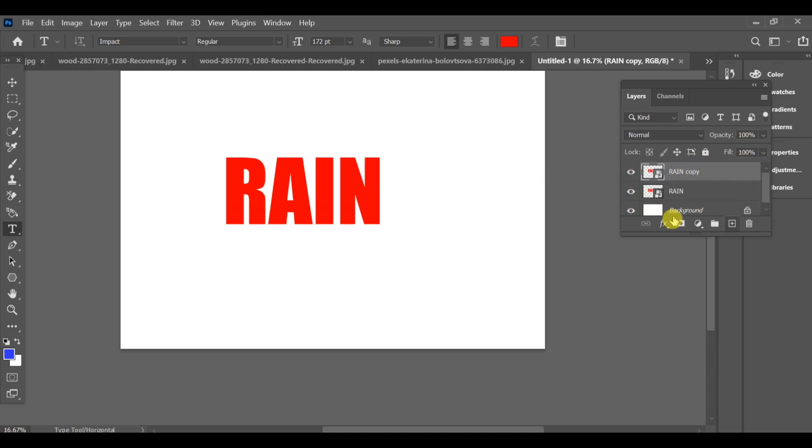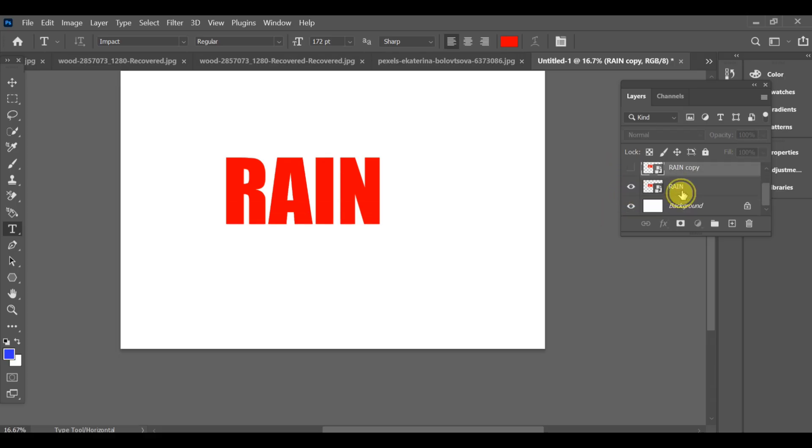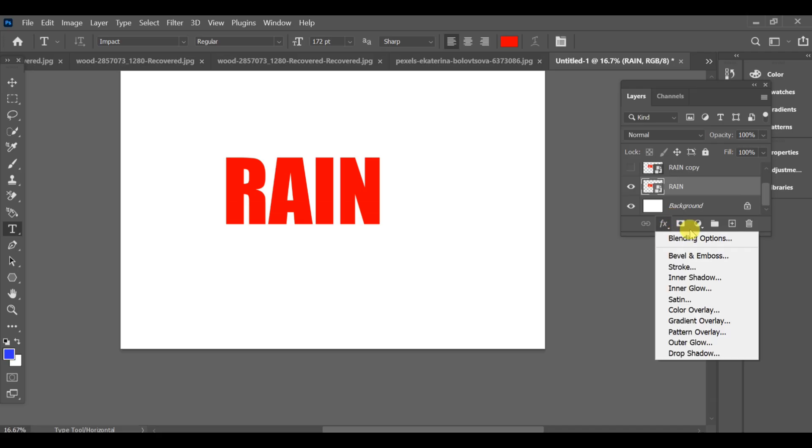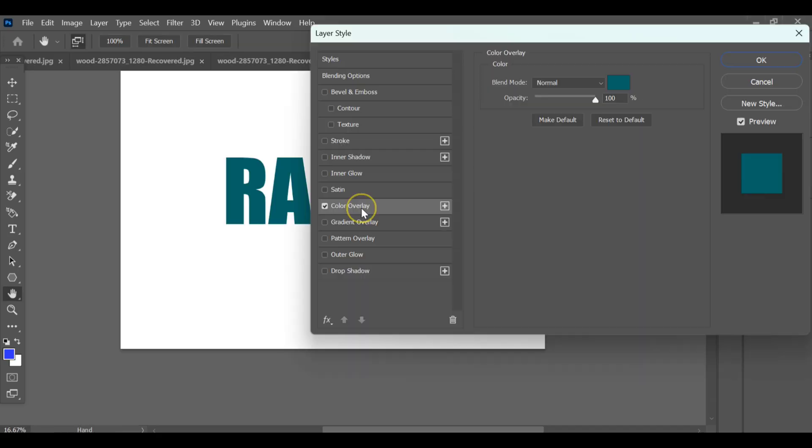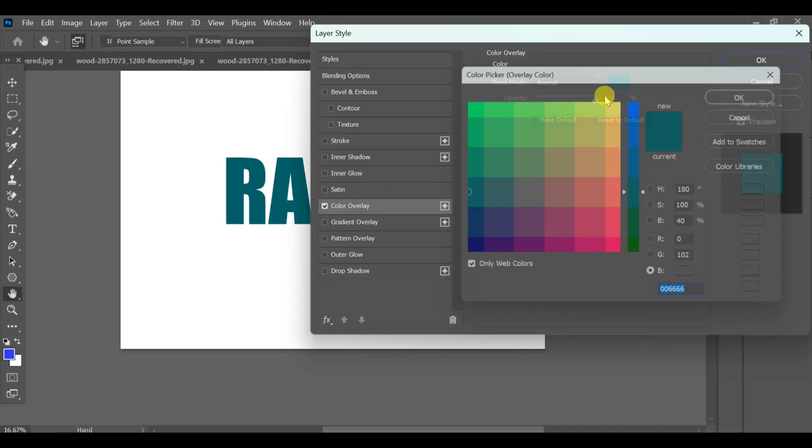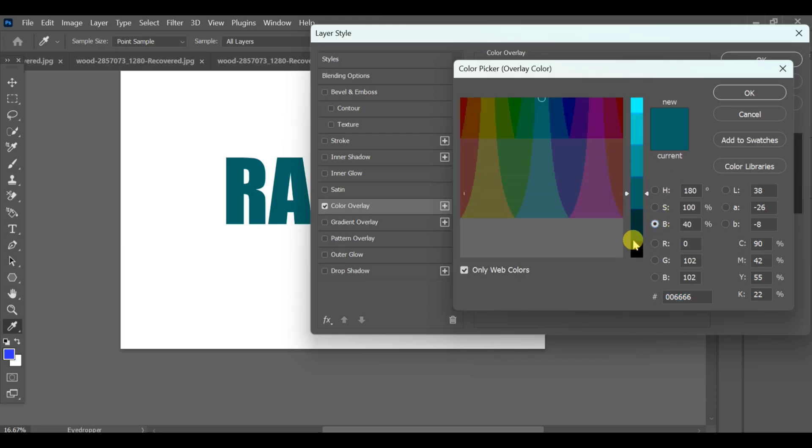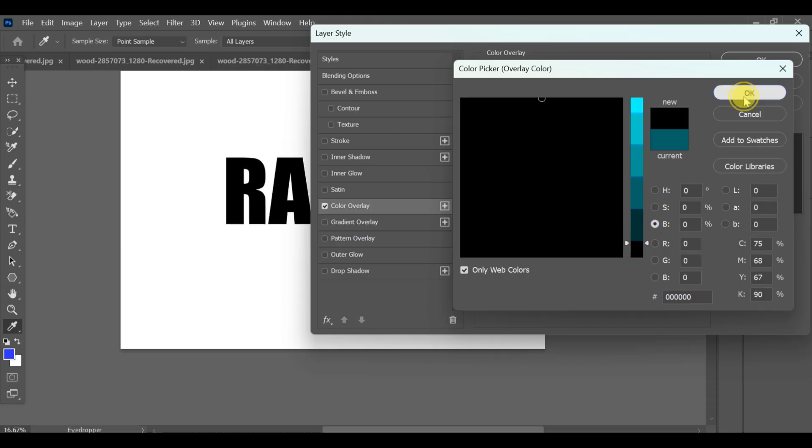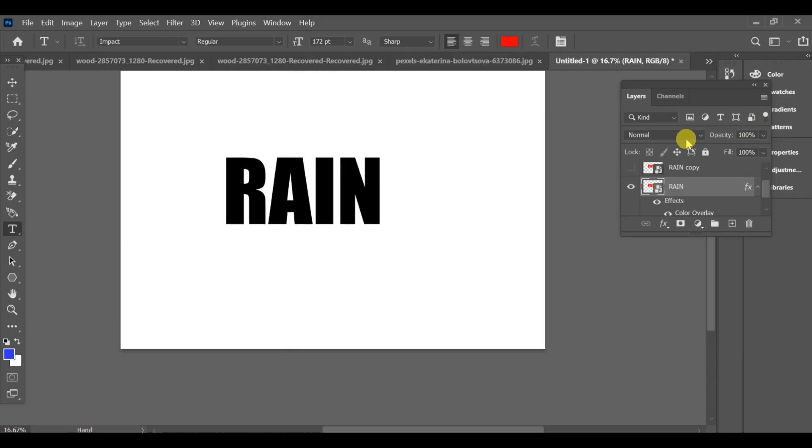Make one more copy of this text. Turn off the eye of the two copies and go to the third one. Open its blending options, go to color overlay, and set the color to black. Now come back.